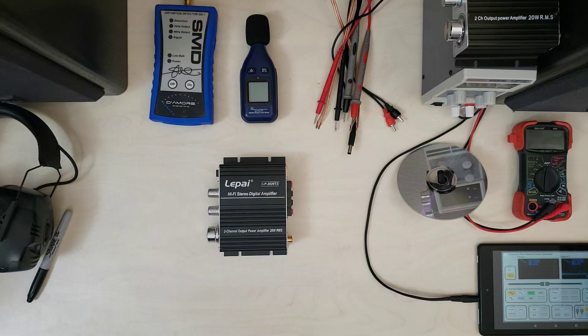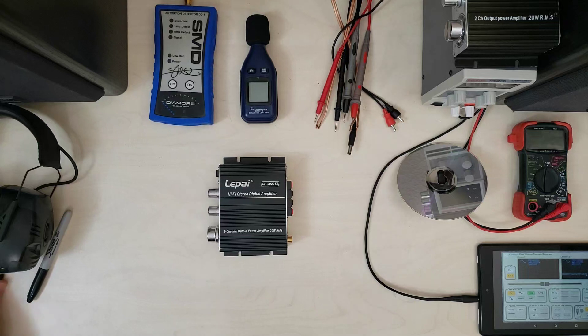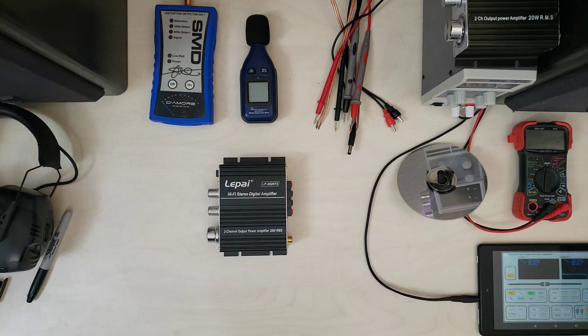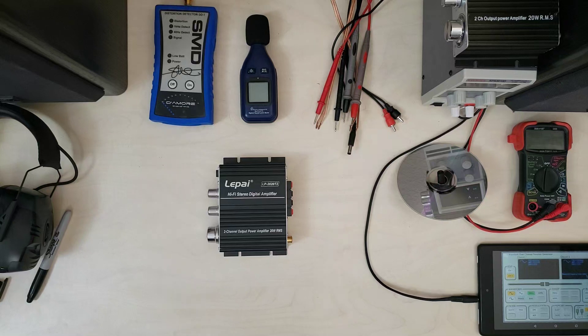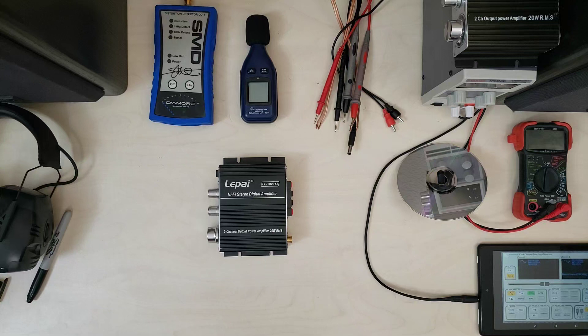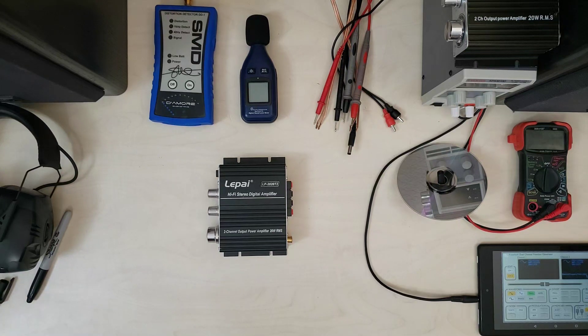Howdy folks, today we are looking at the Leepi LP-2020 Ti. This is the amplifier that Parts Express says is the official successor to the good old 2020 A+. You should check out the video here that they've got making those claims. It's quite entertaining in my opinion.